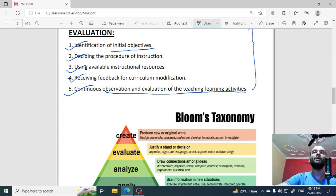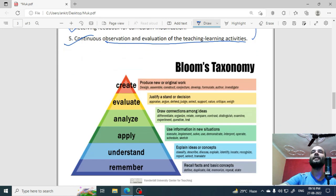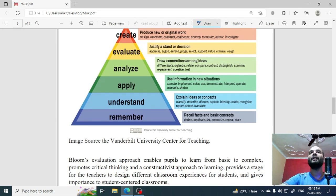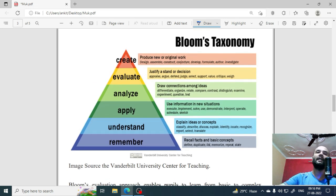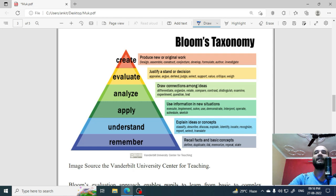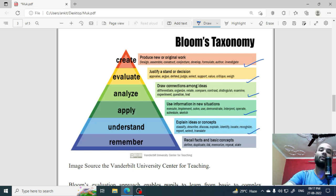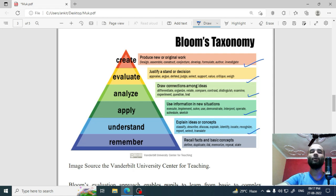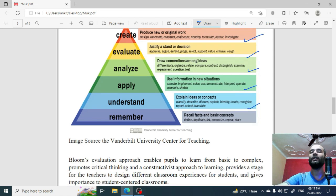Bloom's taxonomy, which this model is based on — here, this chart, you can see: remember, understand, apply, analyze, evaluate. Under 'understand,' there are concepts like explain, describe, discuss, identify, locate, organize, report, select, translate. There are many examples given in this image. The source of this image is Vanderbilt University, which I have taken from their website through Google search. This is the most common chart which you will get to see.